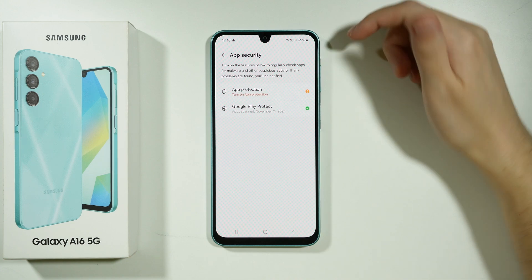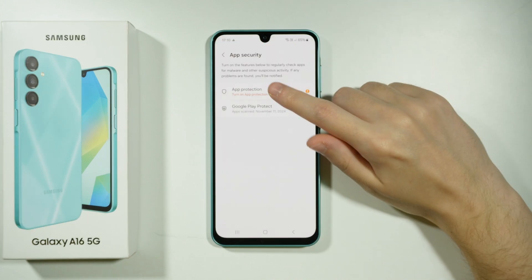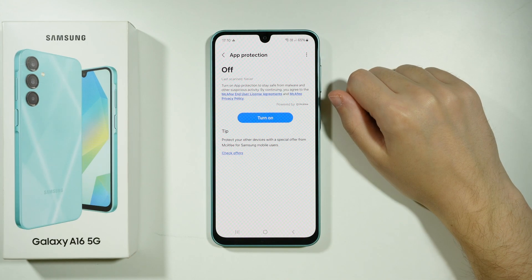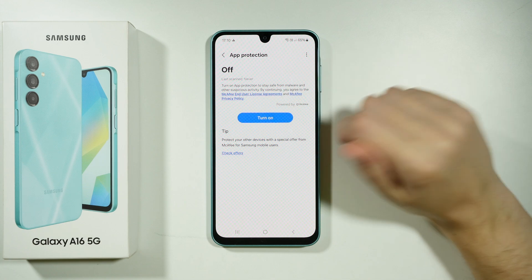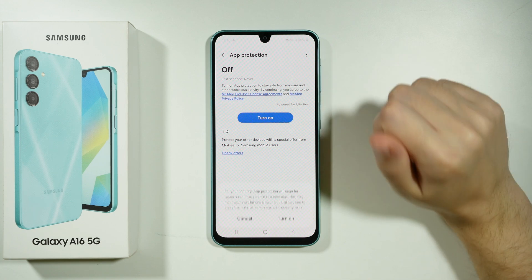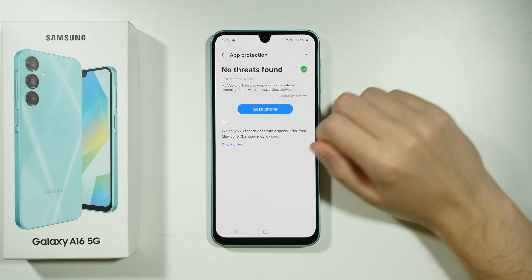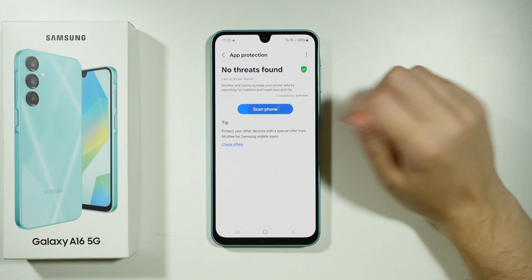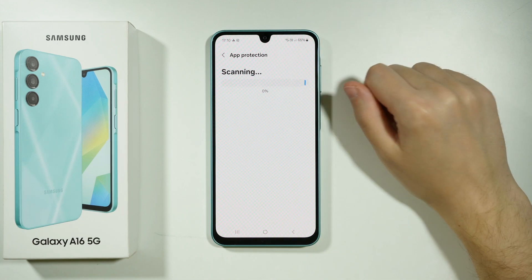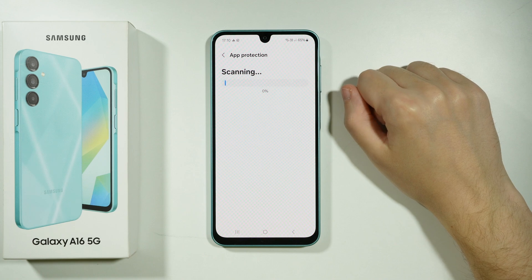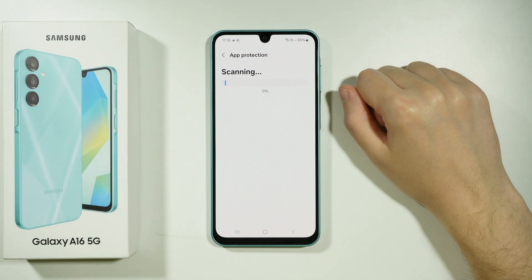Now you have two protections. We have App Protection — if it's not enabled, you will need to turn it on in order to scan your phone. After that, you can press the Scan Phone button in order to scan for viruses.